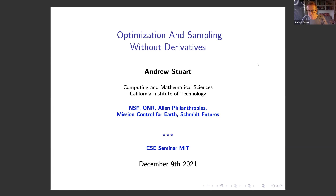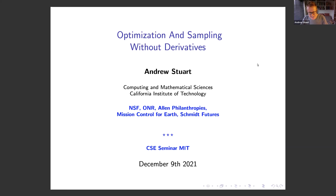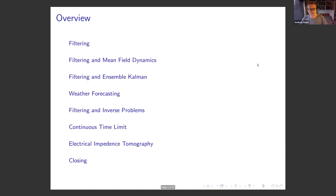I'd like to encourage everyone to ask questions as we go through the chat or Q&A — that will help our mutual understanding. The topic of the talk is solving optimization problems and sampling problems without using derivatives, with a particular focus on the use of ensemble Kalman methods. The work is joint with a large number of people; it's an overview and I will highlight who those people are shortly.